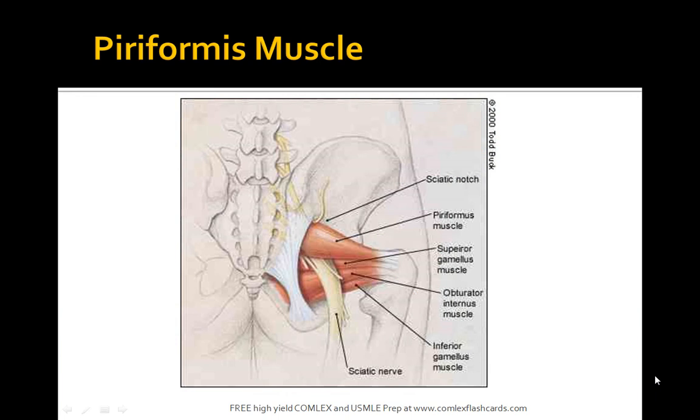Today's topic is the piriformis muscle. This originates at the anterior surface of the sacrum and it inserts at the greater trochanter of the femur.